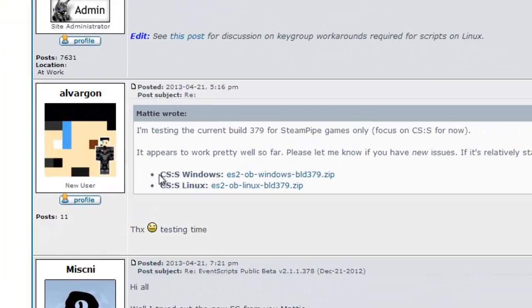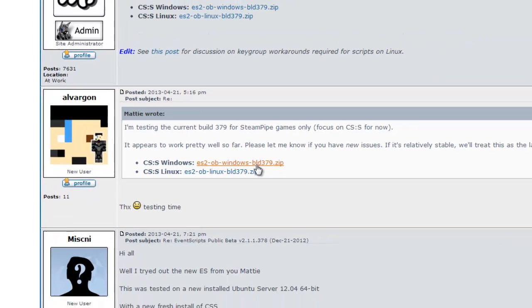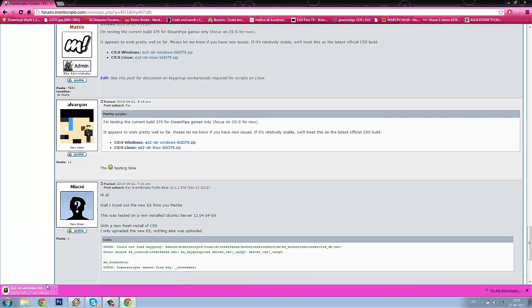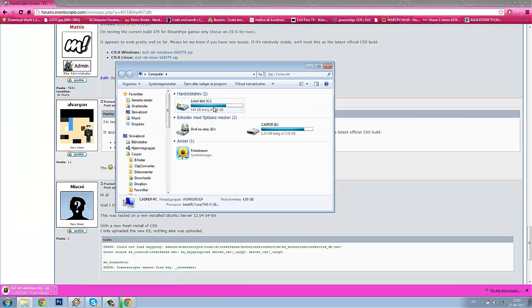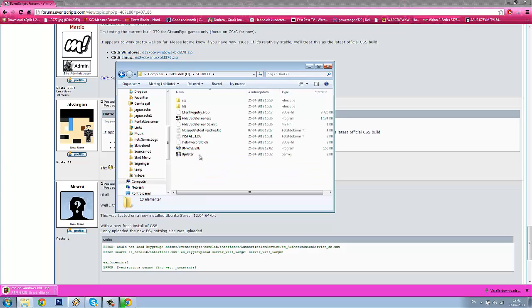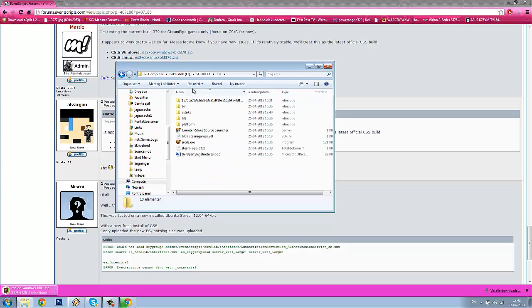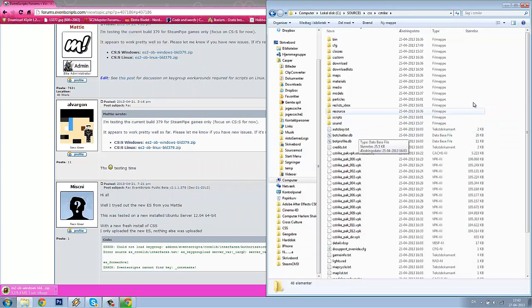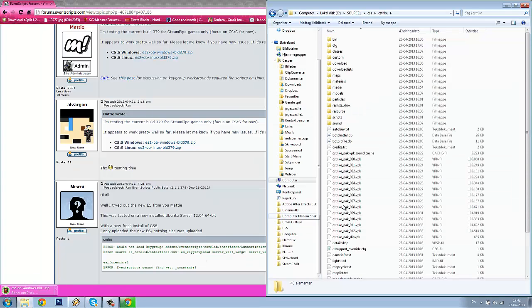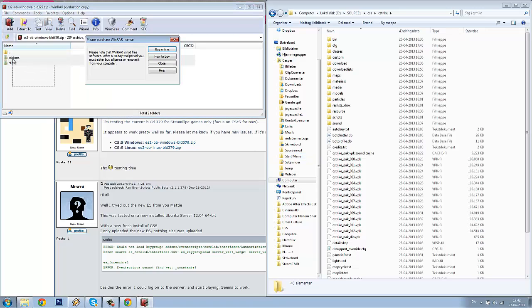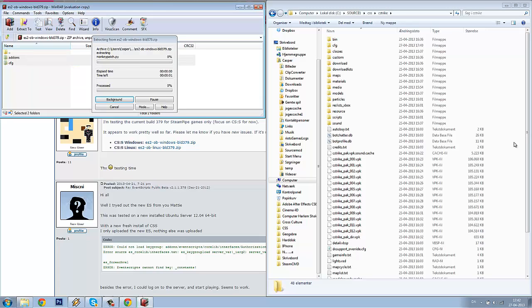You can see here CSS Windows. Click the direct link and you will get the Windows file. While it's downloading, I will just navigate to my location where my server is. Just waiting. Extract the files from the WinRAR file into your Counter-Strike Source server.